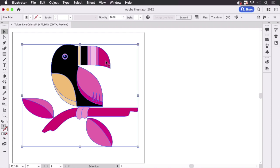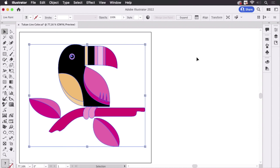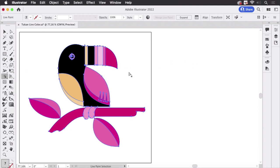This is a LivePaint group, so in order to inspect it, I have to use the LivePaint Selection tool, which is in the Advanced tool panel. So let's first go to the Advanced tool panel in Window toolbars, Advanced. So there we have it. And there is the LivePaint Selection tool.